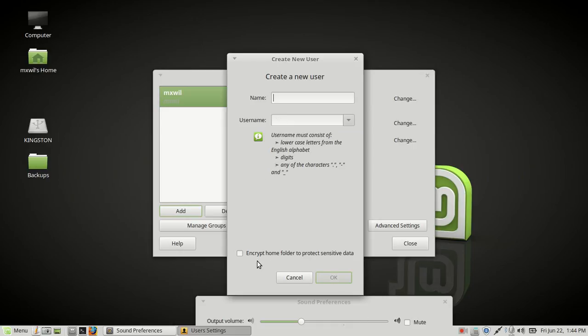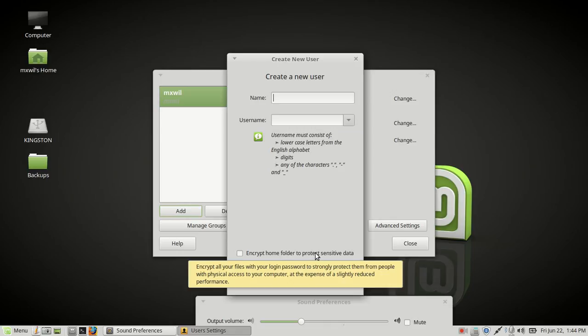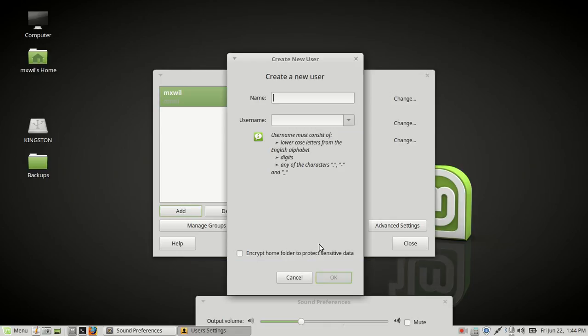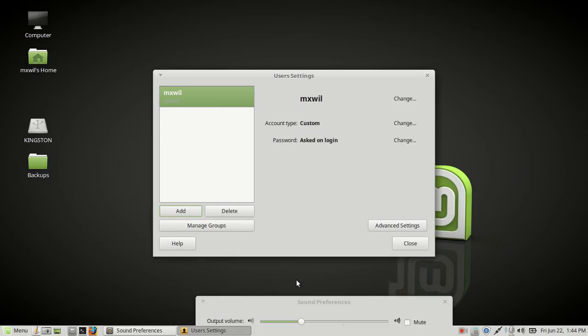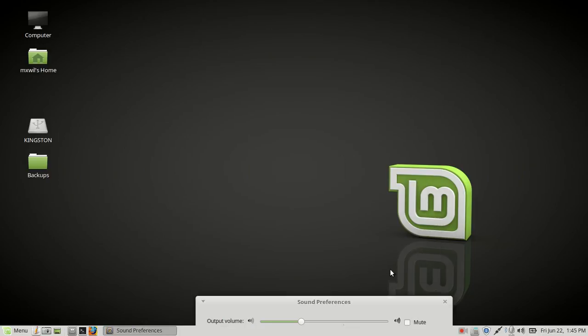You can choose whether or not you want to encrypt your home folder. I normally don't—I leave that blank or unchecked. Then click on cancel or OK if you want to continue. That's all you got to do. That's how you create a username and manipulate the user account. Thank you very much. I appreciate you looking at this video. Bye bye.